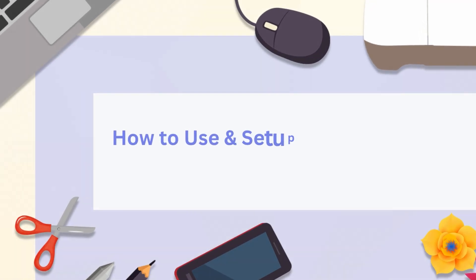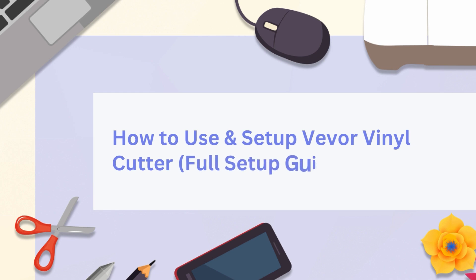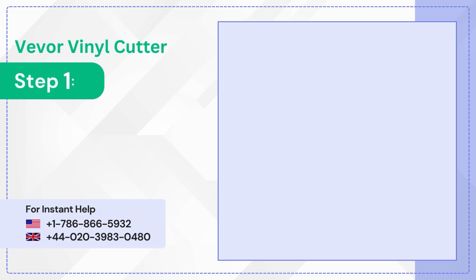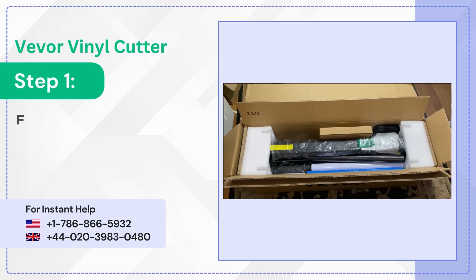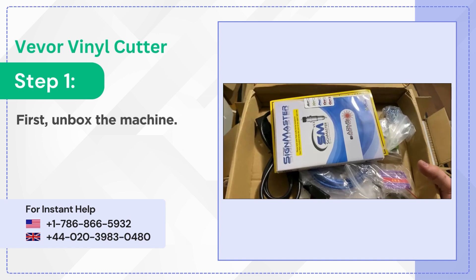How to use and set up Vevor Vinyl Cutter Full Setup Guide. Step 1: First unbox the machine.